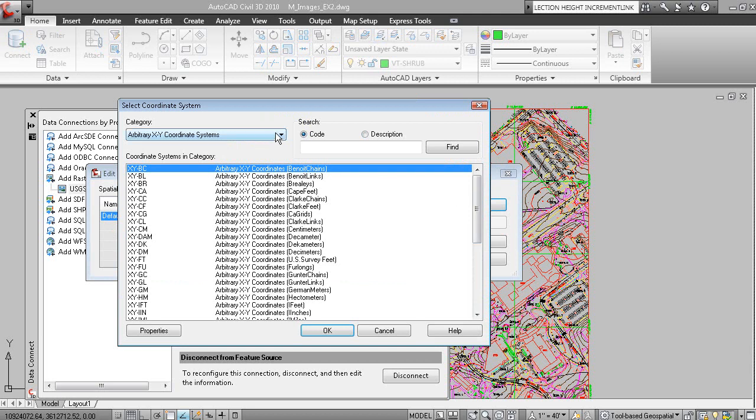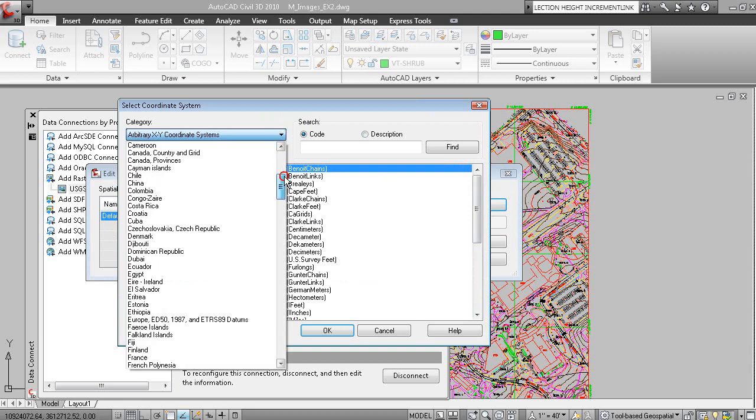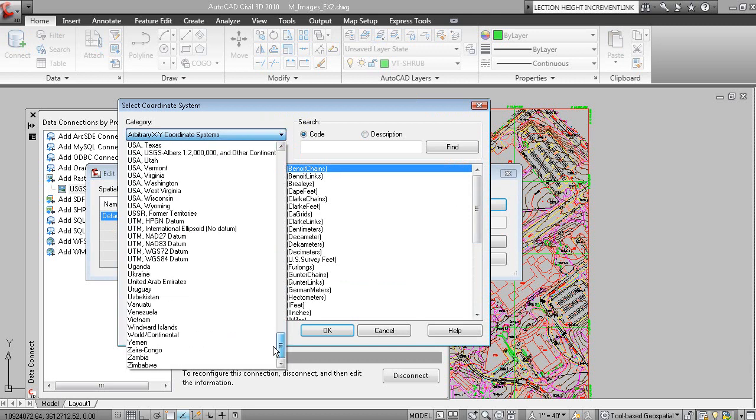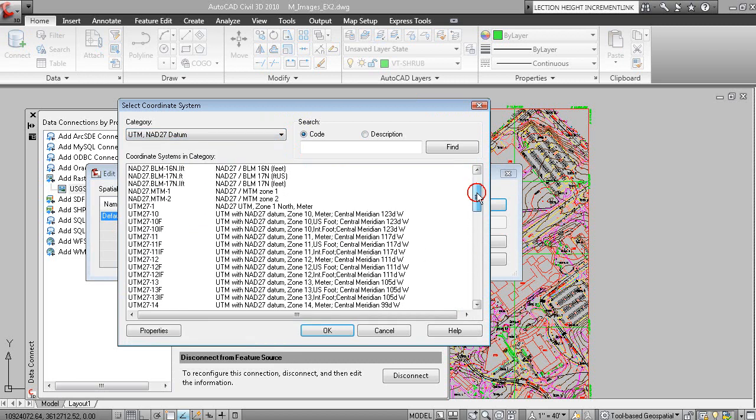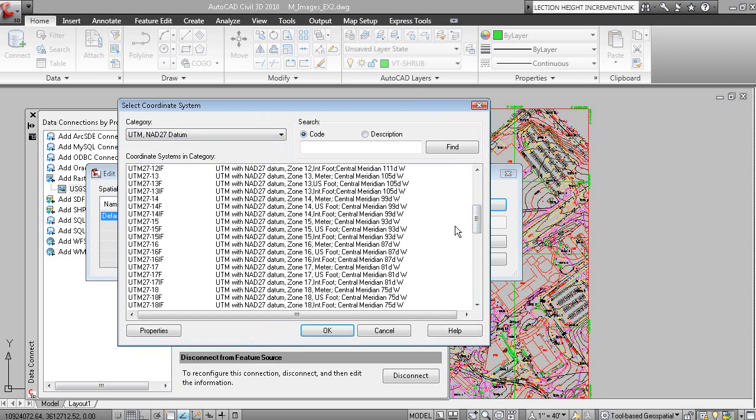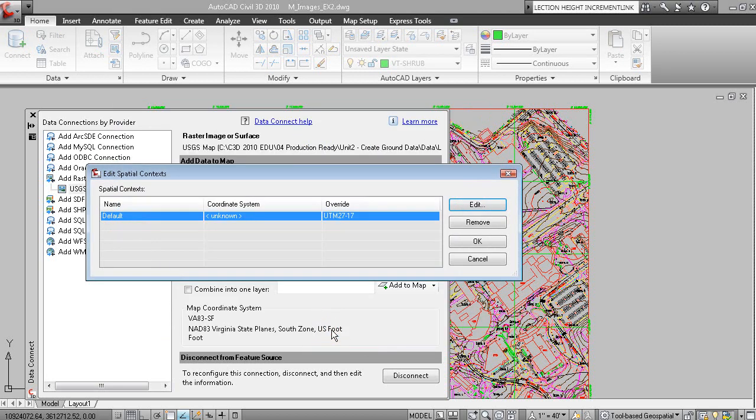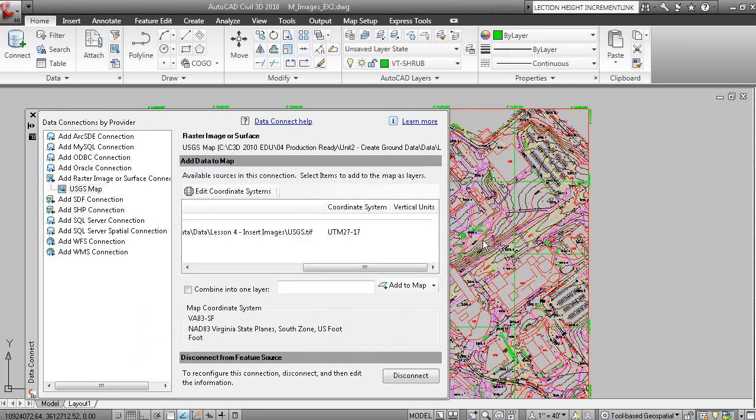We're going to go to UTM NAD 27. This is Zone 17 and the unit is Meter. When I click OK and click OK, I now have assigned the coordinate zone to that image, and that's the coordinate zone that that image belongs to.